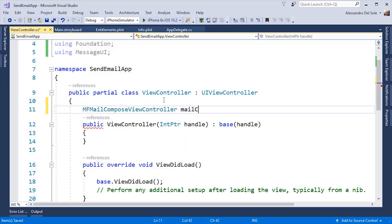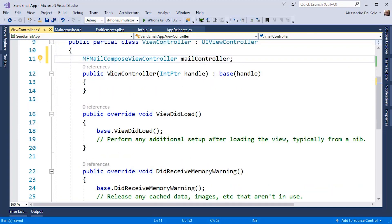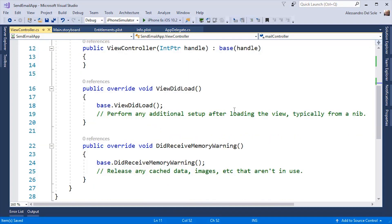I call this Mail Controller. This controller allows accessing the email application on iOS. You can see a number of methods.